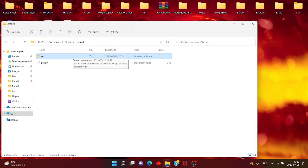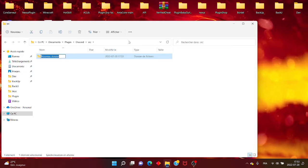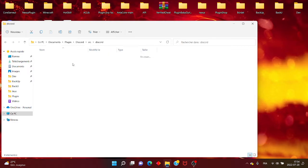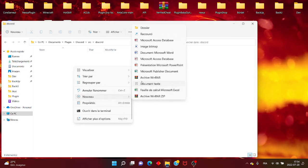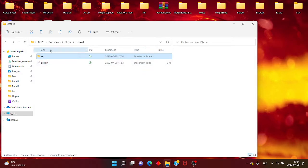Malheureusement aujourd'hui, ça sert un petit peu à rien de faire ça parce que vous pouvez directement changer à partir du fichier main. Vous allez créer un nouveau dossier, vous allez le renommer comme vous voulez. Moi, je vais mettre Discord en minuscule. Ensuite, vous allez créer un fichier texte, main. Le M sera en majuscule et non minuscule, sinon ça ne fonctionnera pas. Vous avez totalement tout votre squelette.